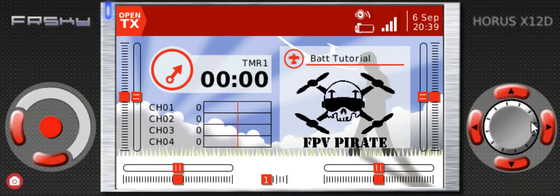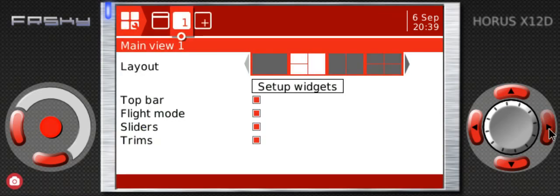thing you need to do is press and hold the bottom right button, the one for the telemetry. Then you see you are on the first screen, so we're gonna go to the next one. We do that by pressing page up.